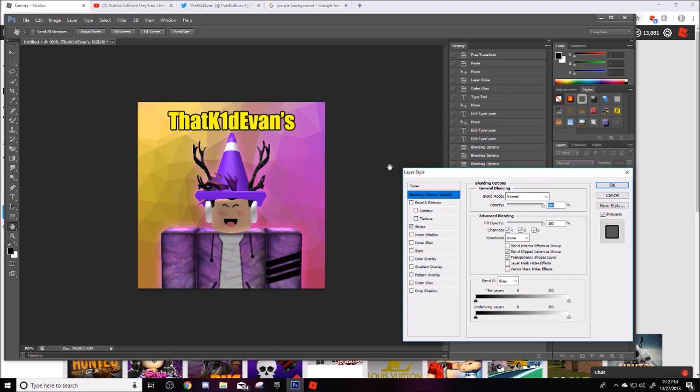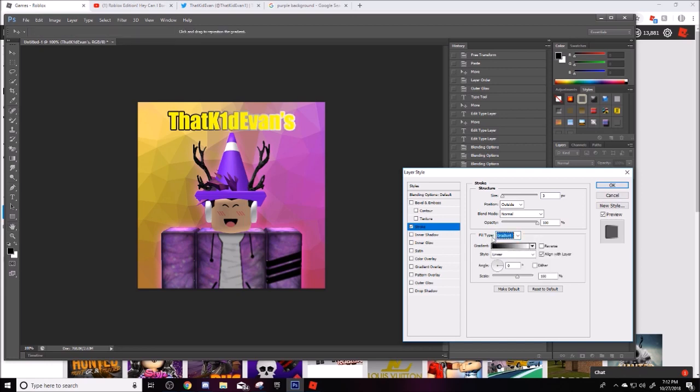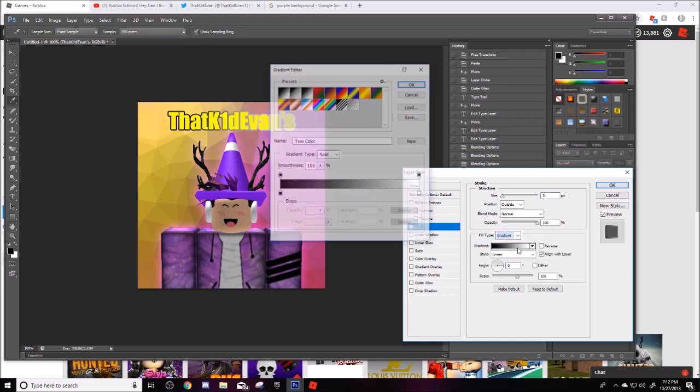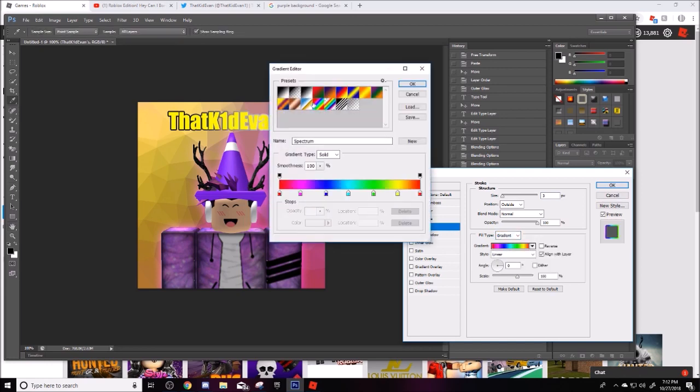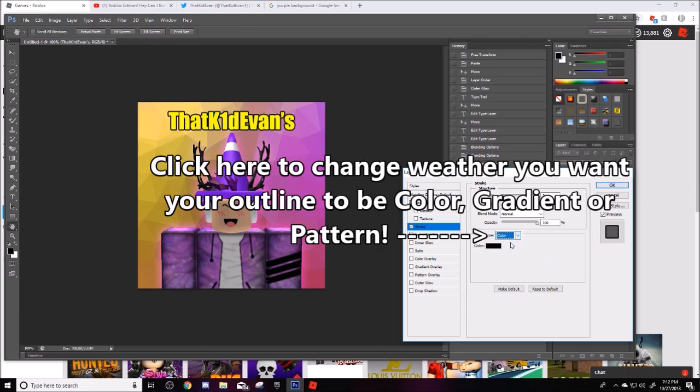So you can do like rainbow if you click a gradient one right here. Click gradient, either like rainbow or something.